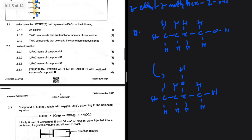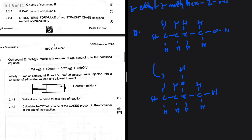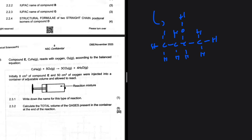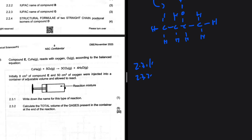Question 2.3: compound E is C₃H₈ and reacts with oxygen in a combustion reaction. Initially 8 cm³ of compound E and 50 cm³ of oxygen were injected into a container of adjustable volume and allowed to react. Question 2.3.1 asks for the name of this type of reaction — it is a combustion reaction. Question 2.3.2 asks to calculate the total volume of gases present at the end of the reaction.